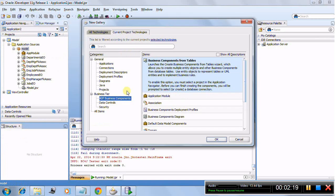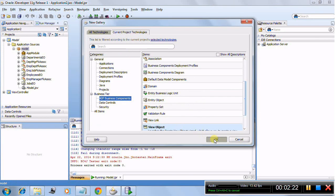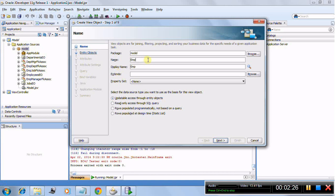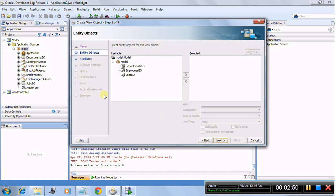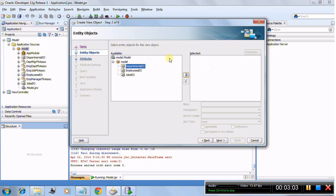I'll create a new view object and name it EmployeeDepartmentJobWhere. You have two options: updatable access through entity object, and read-only access from SQL. I'll go through the entity object option first to create a view object that allows updatable access. Click next and it will show you the entity objects. I'll shuttle all of them across to tell ADF that this view object is going to be based on all three.